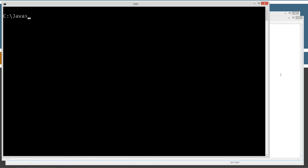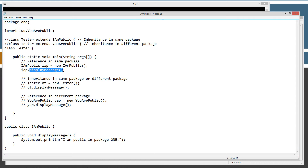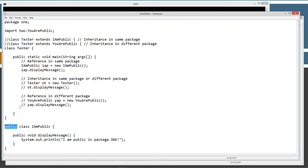Let's clear the screen — now we're ready to do some testing. The first thing we're going to test is creating a reference from the same package. I'm going to create an IAmPublic object type IAP equals a new reference to an instance of the IAmPublic object, then use that reference to invoke the displayMessage method and display 'I am public in package one'. This demonstrates that the public class will allow full access to creating an instance in the same package.